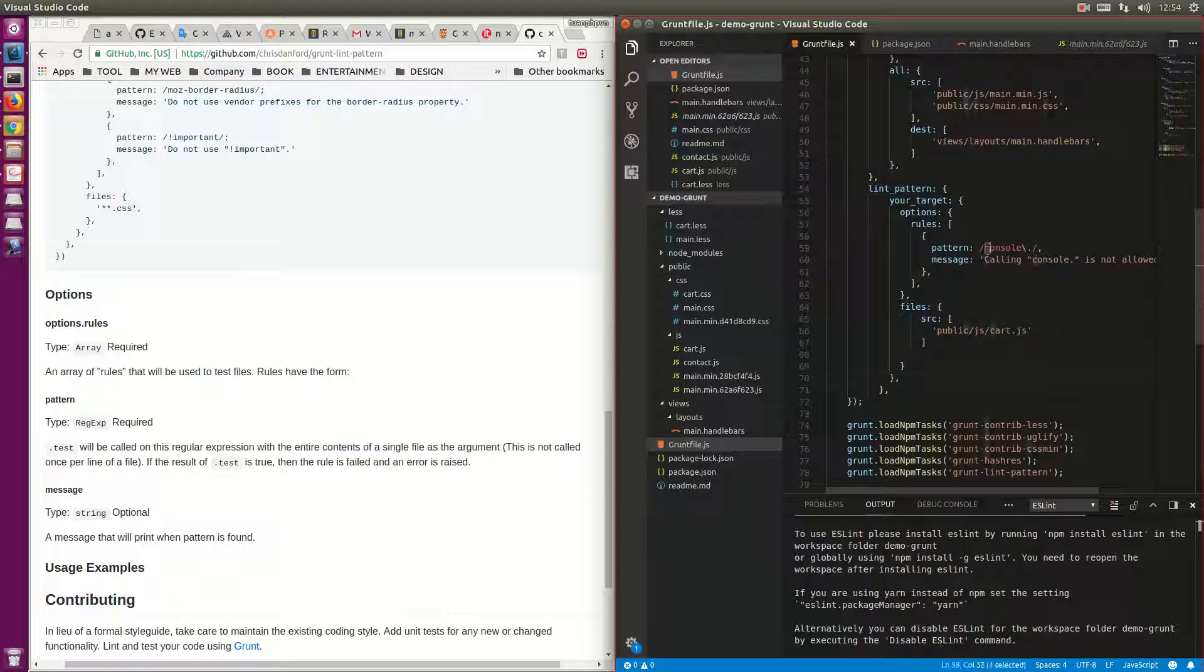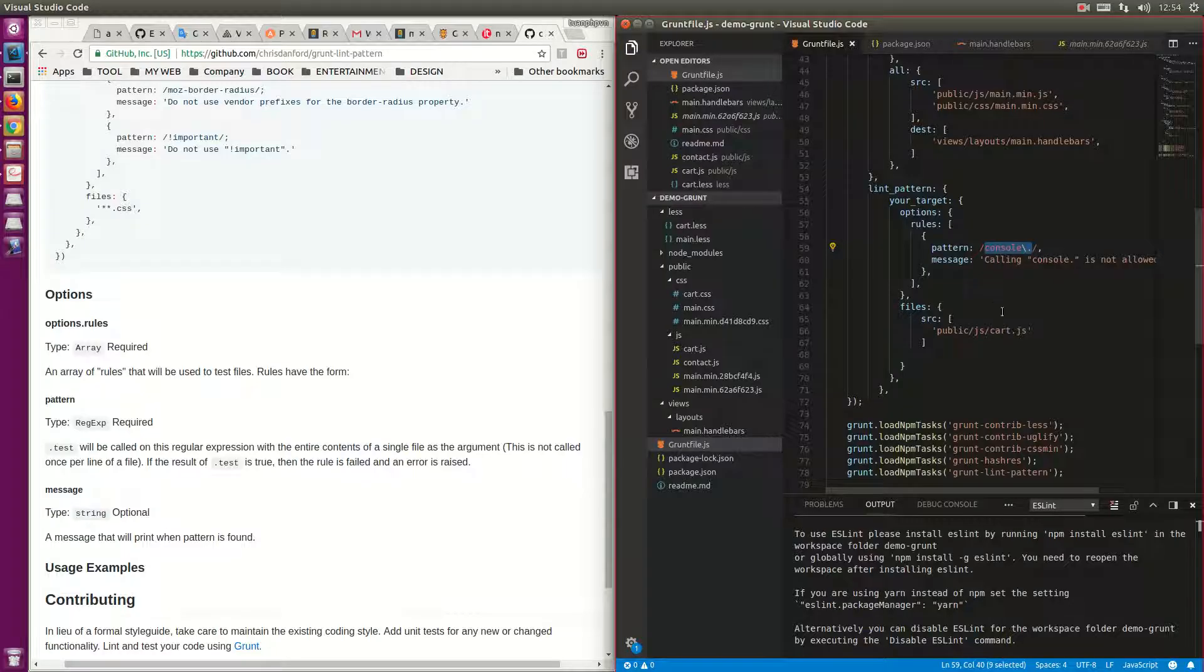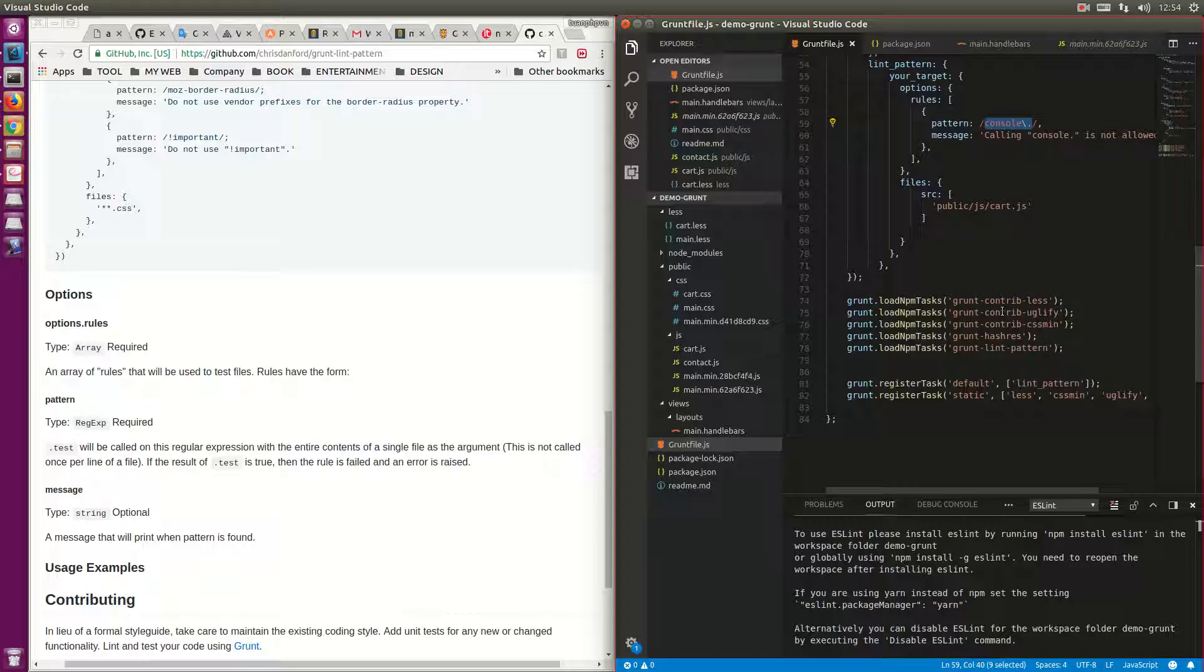If it checks the file and finds that this file contains some text like 'control', it will show an error message. Okay, and thank you for watching about the run button validation.